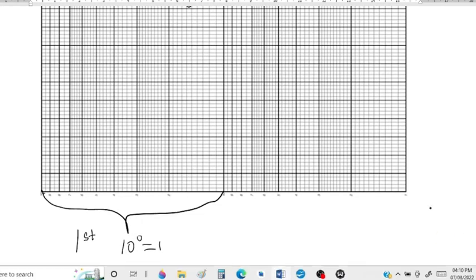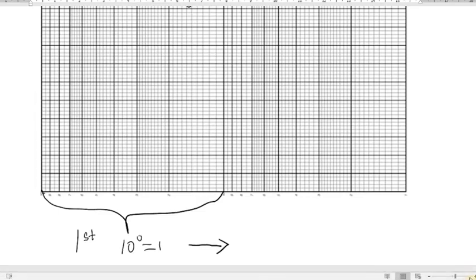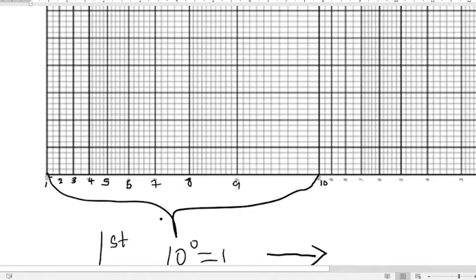It is called the two-cycle semi-log graph because it has two cycles. The first cycle starts at 10 raised to the power of zero, which equals one. Each of the minor grid lines increases by one as you move in this direction, so you have 1, 2, 3, 4, 5, 6, 7, 8, 9, and then 10.